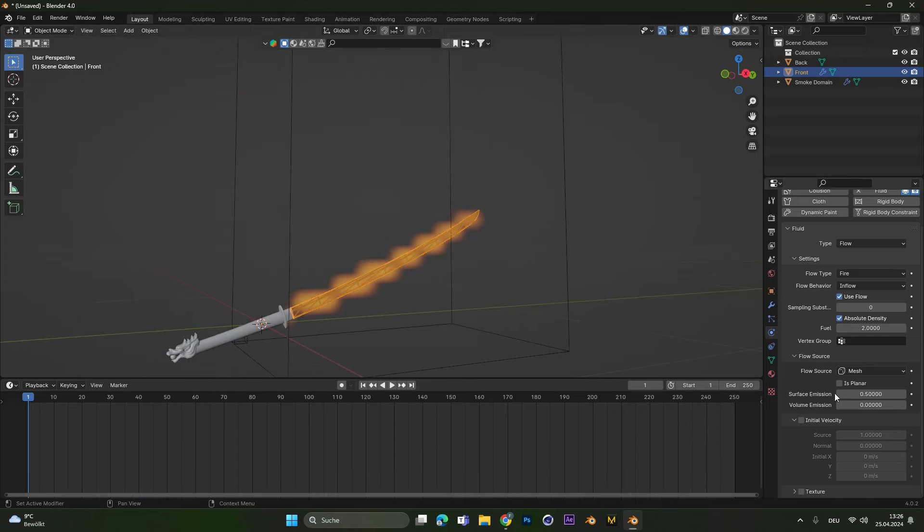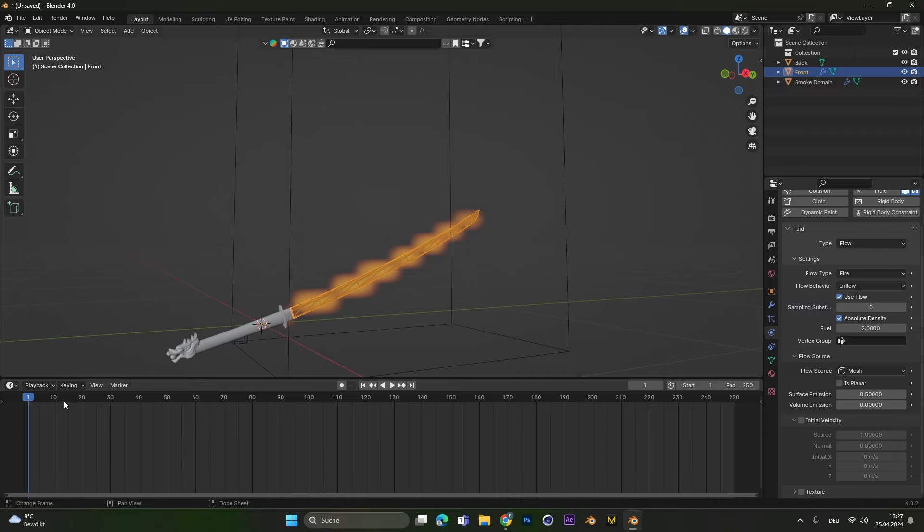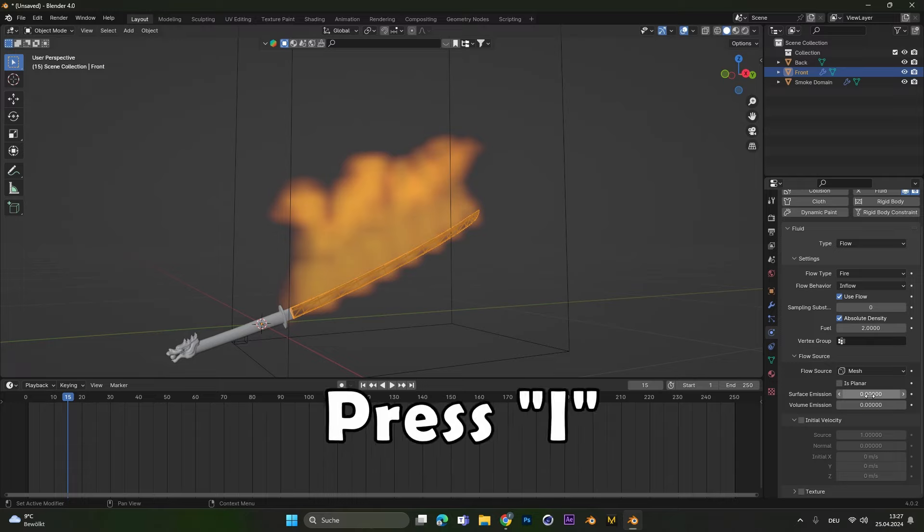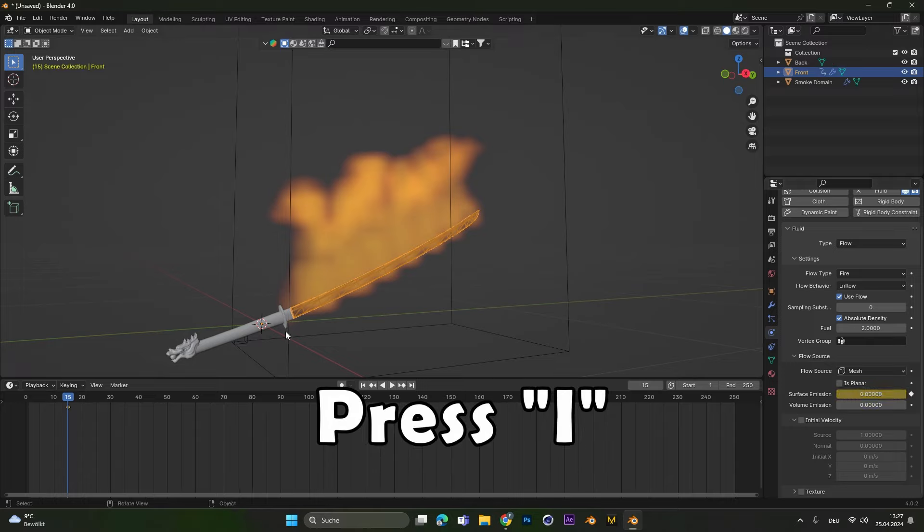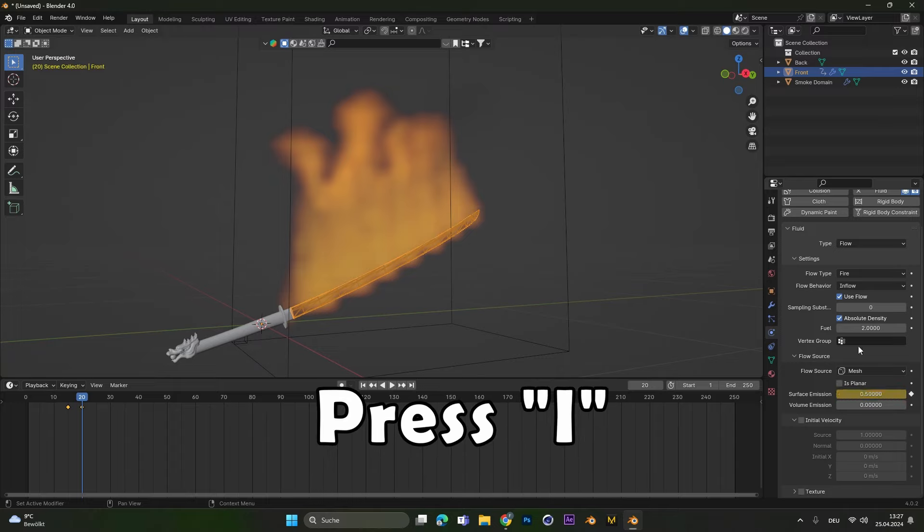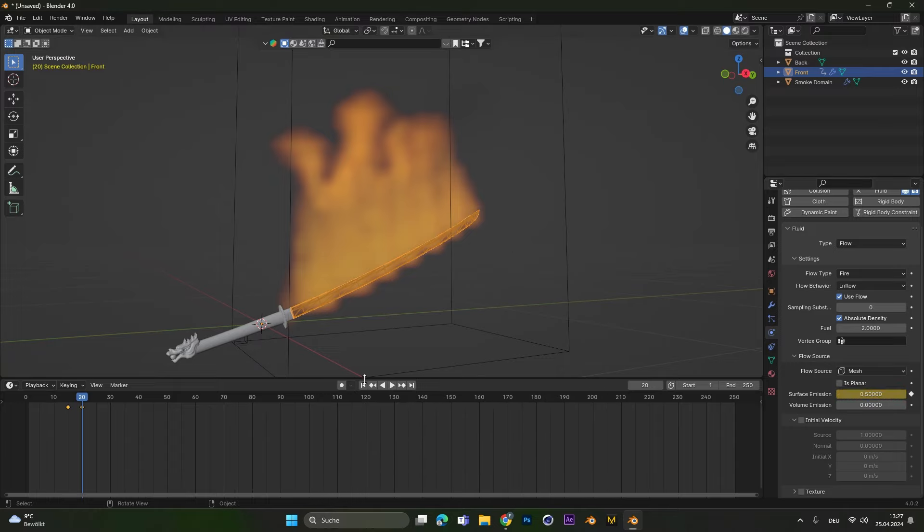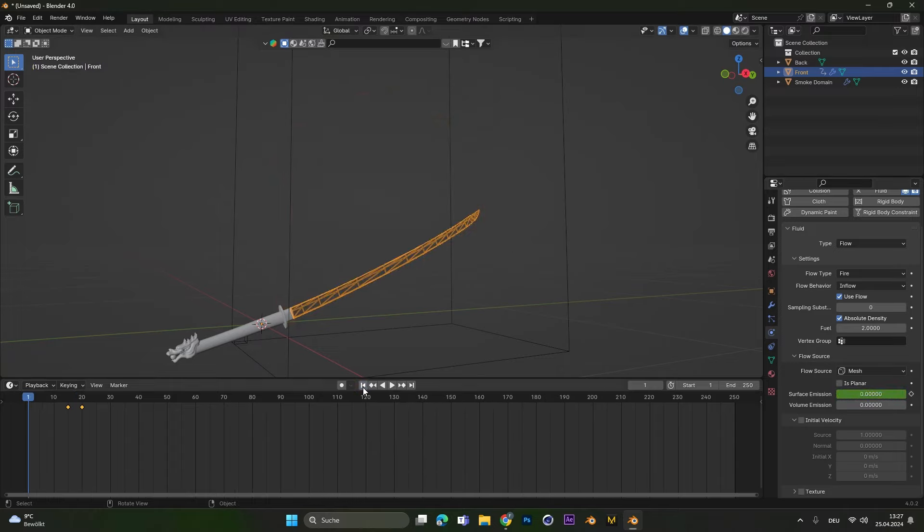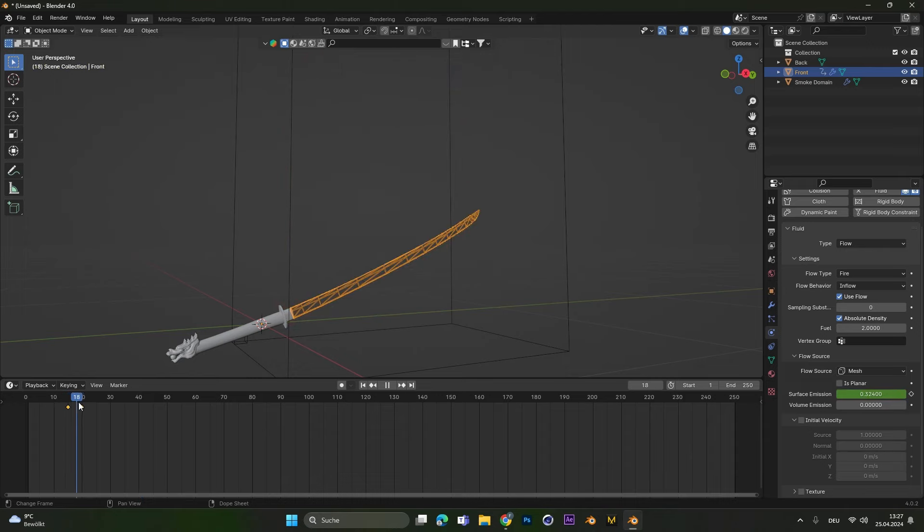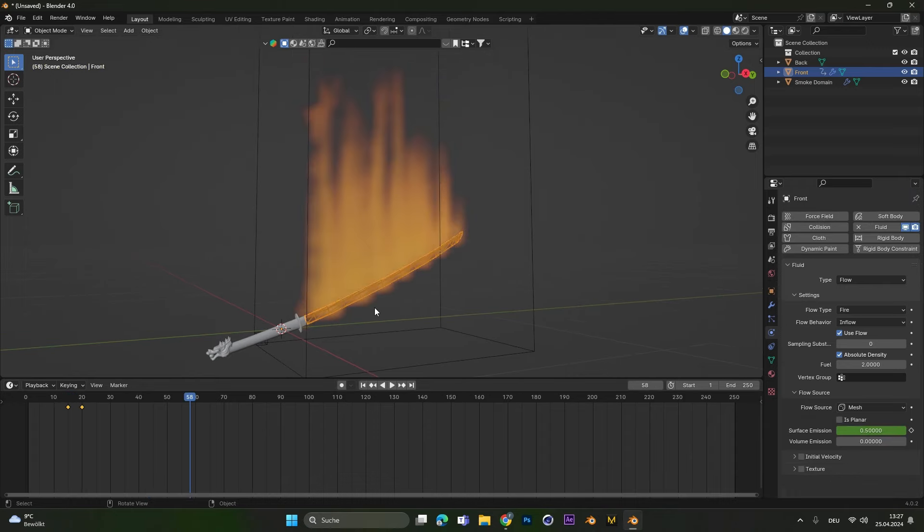We can also animate the surface emission factor to start the animation at a later point in time. So let's maybe move to frame 15 and put the surface emission to 0. Press I to set a keyframe. Then go to frame 20 and set it to 0.5 and also set a keyframe. And now if we jump back to frame 1 so we restart the simulation. Always do this if you change some settings. Then if you hit play you can see the fire only starts at frame 15 to 20.